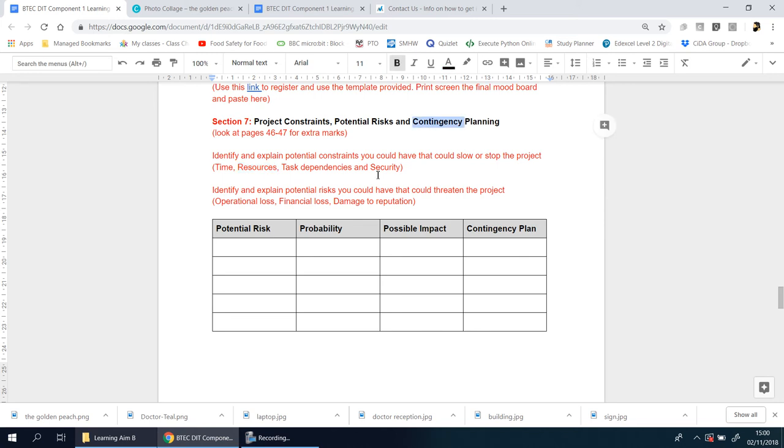That goes to contingency planning and task dependencies. What that basically means is, are there things that need to be done before you can do something else, or are there items or tasks that could be done at the same time? Is there any kind of multitasking involved?